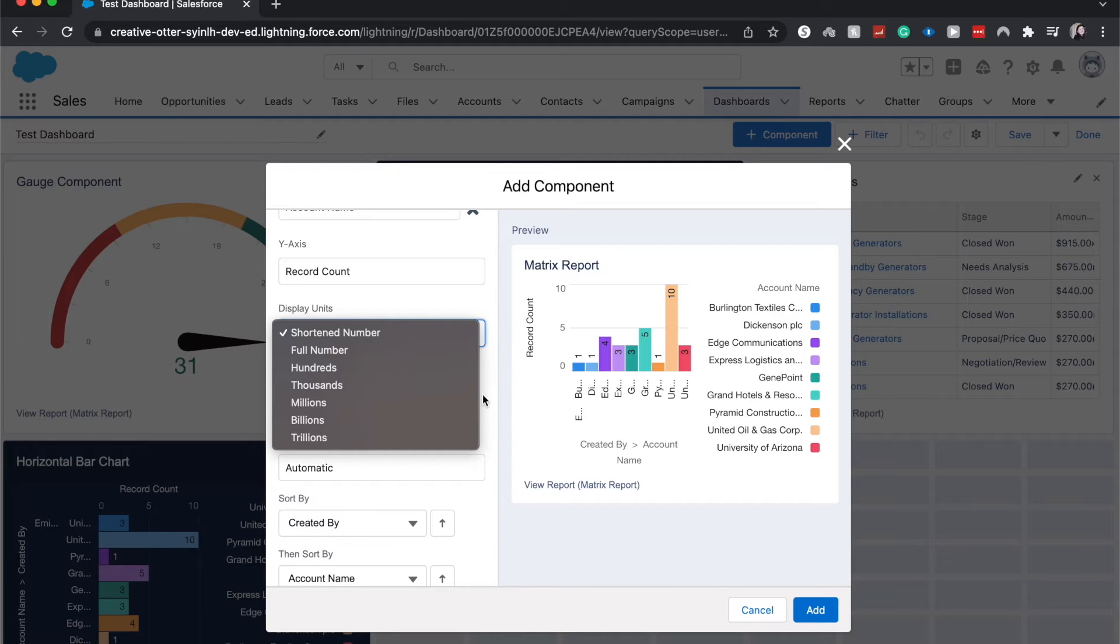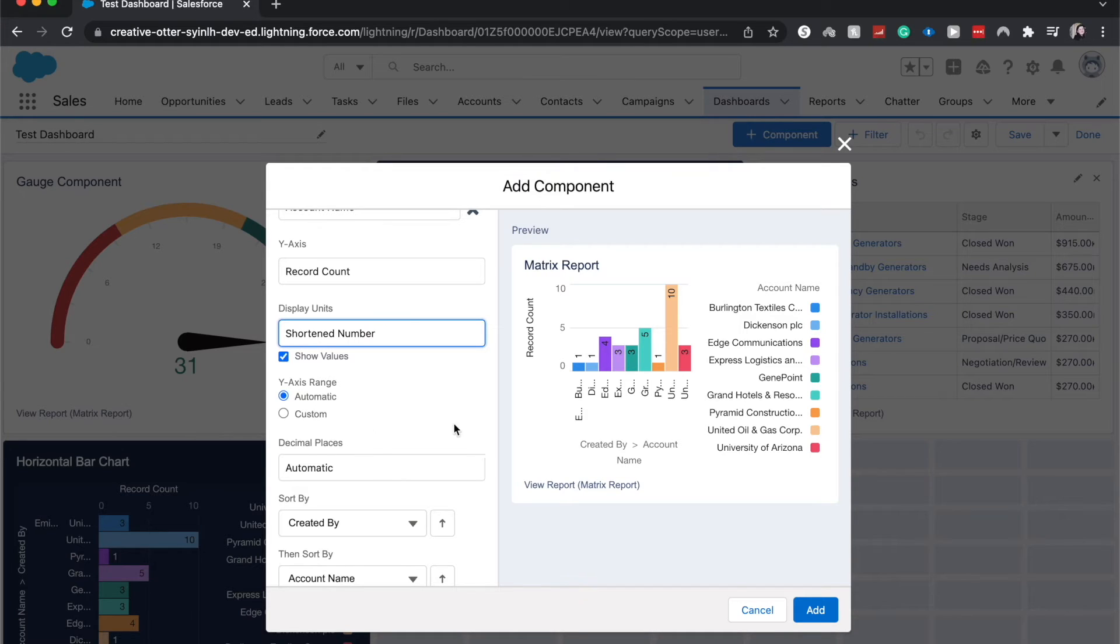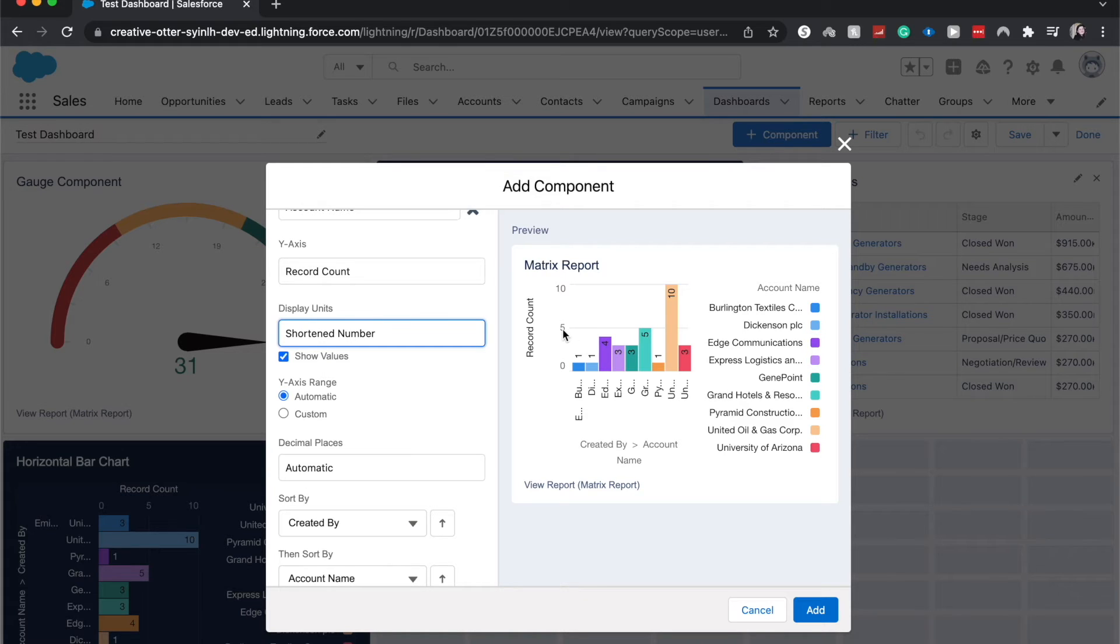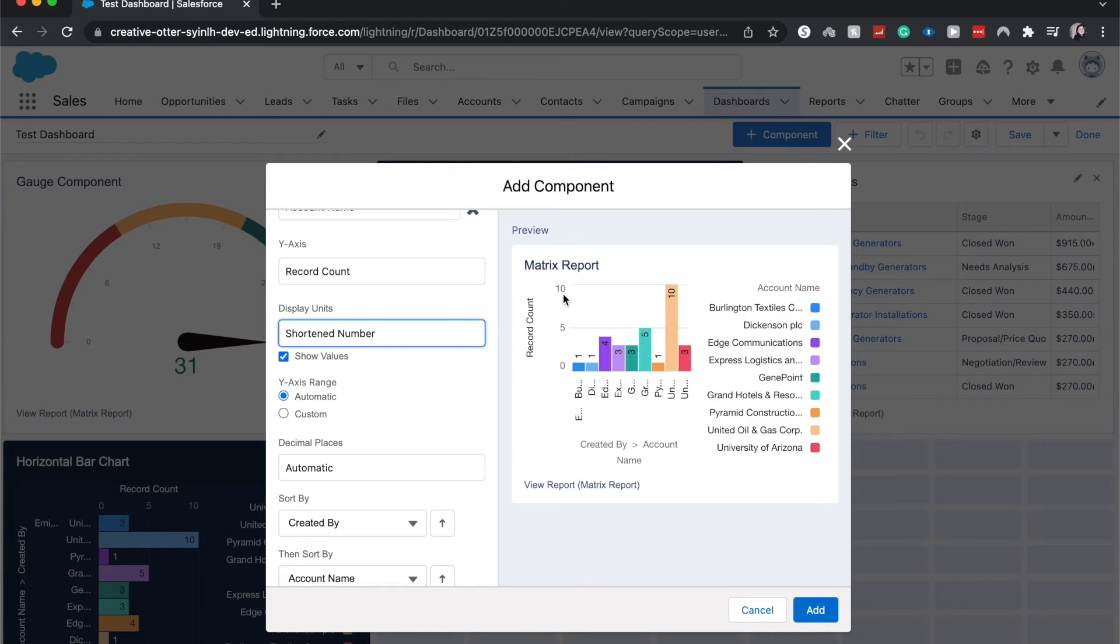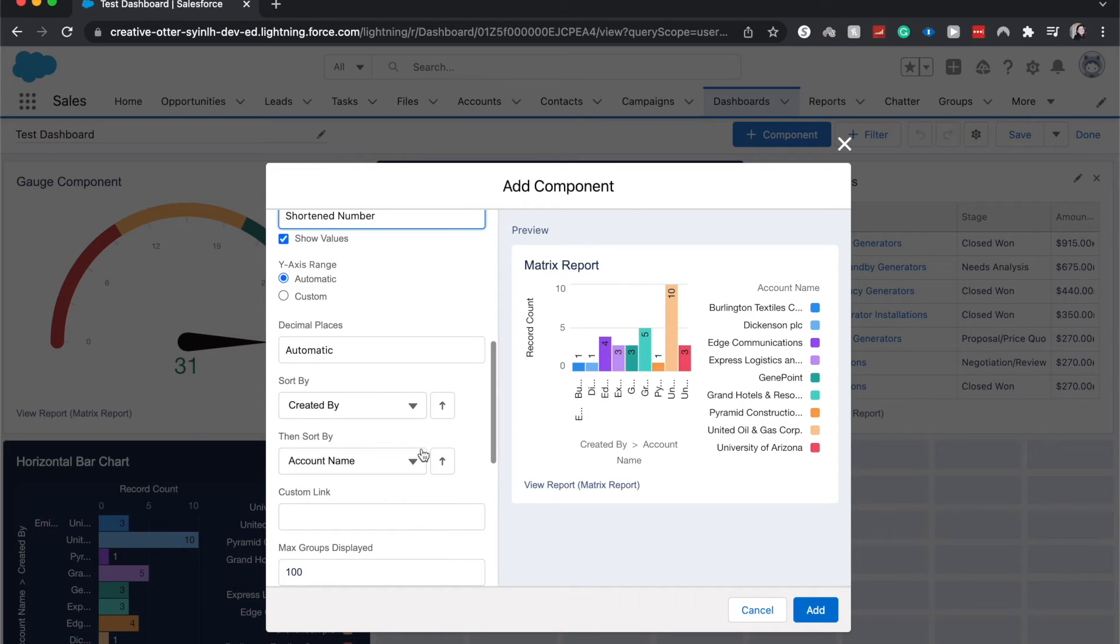I'm going to have the y-axis range be automatic. If you wanted this to show different numbers here, let's say you wanted the middle bound to be 10 and you wanted the upper bound to be 20 because that's your goal, then you are able to do that. We can sort by created by and record count.